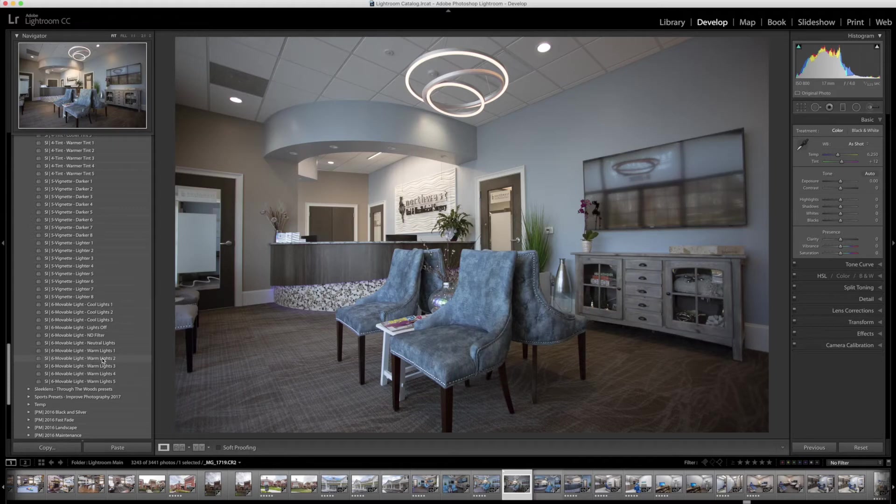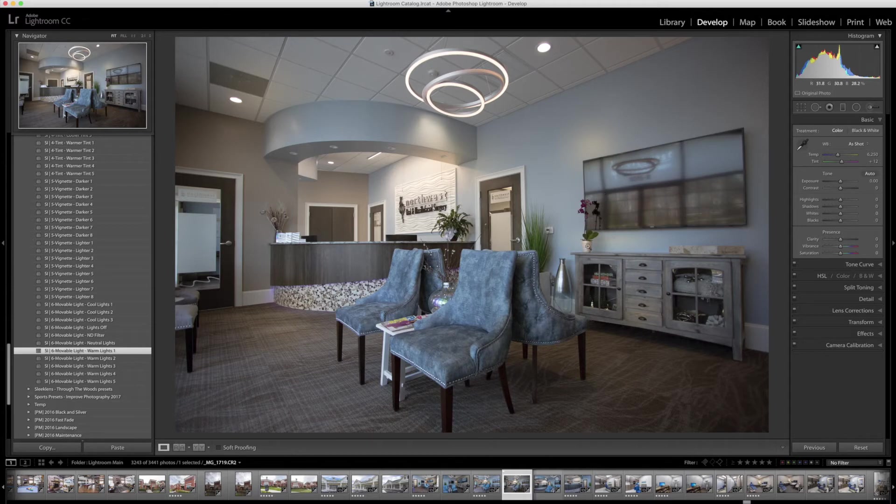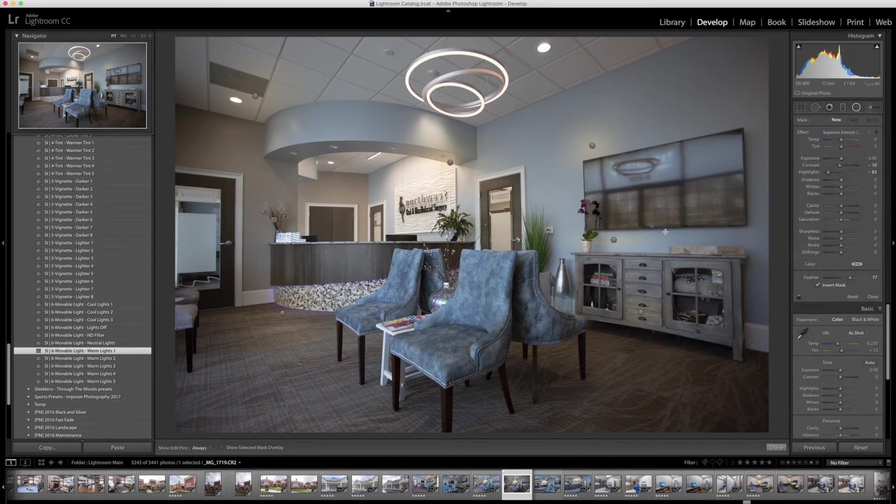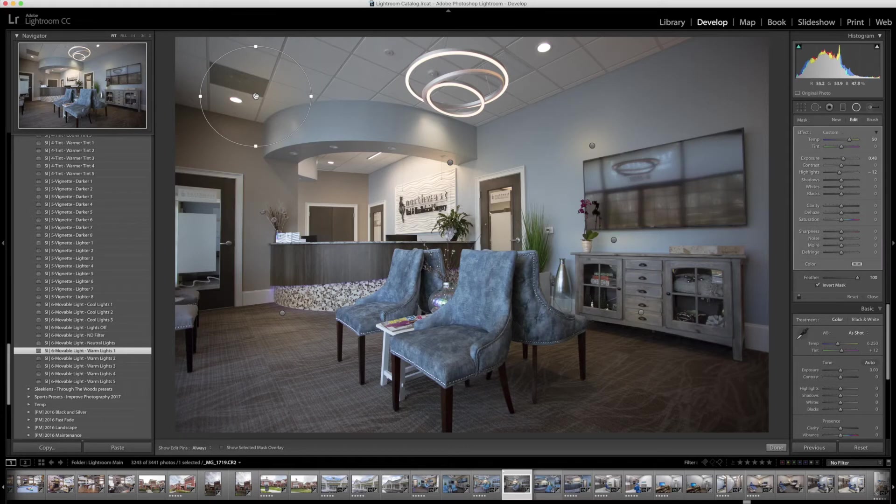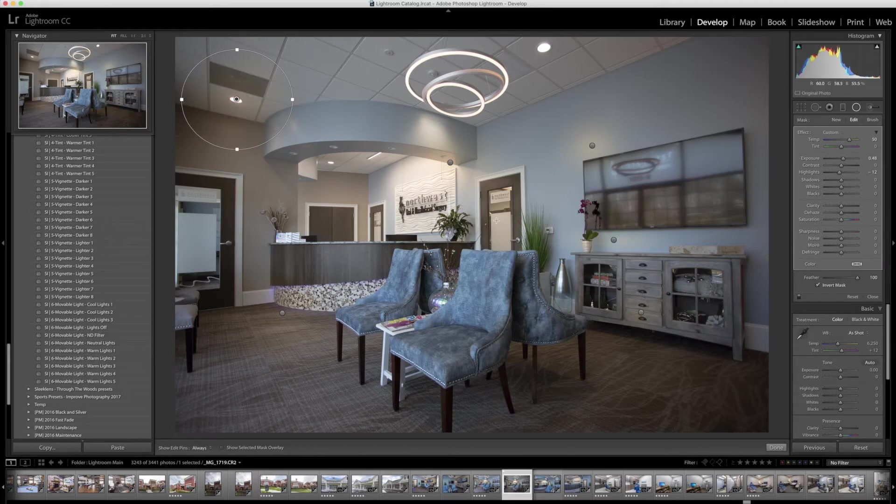So I'm going to go to the movable light, warm lights 1 here. You can see it adds a little bit of warm orbs around the photo. And the way you edit those, those are actually radial filters. So you click on the radial filter here, and now you have these little nodes that you can drag all these lights around to. I'm going to get this one right here and just drag it right over here on top of this light that was actually there.